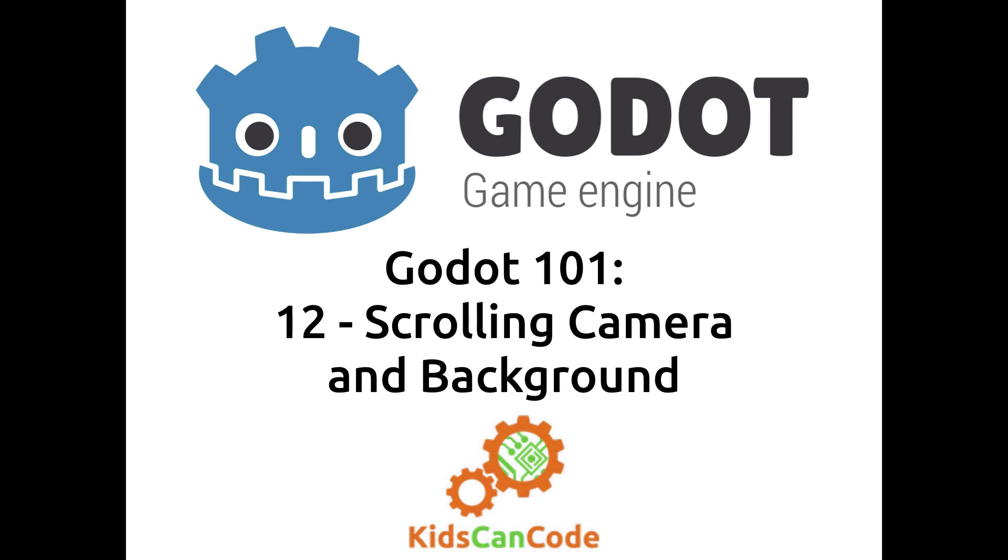Welcome back to Godot 101. This is part 12 and in this video we're going to explore how to add a scrolling camera that follows your player and also make a scrolling background. Alright, let's get started.